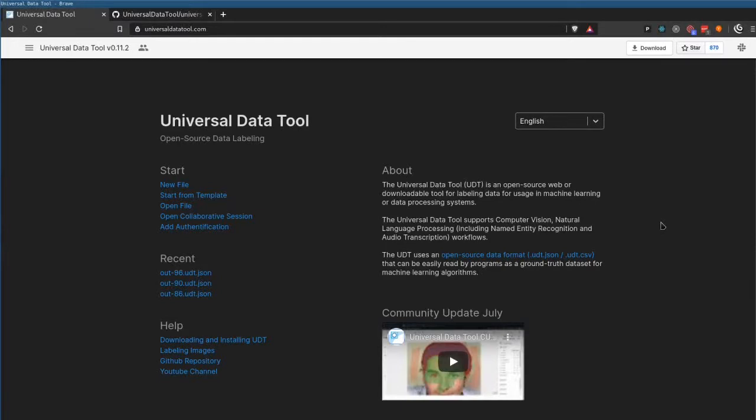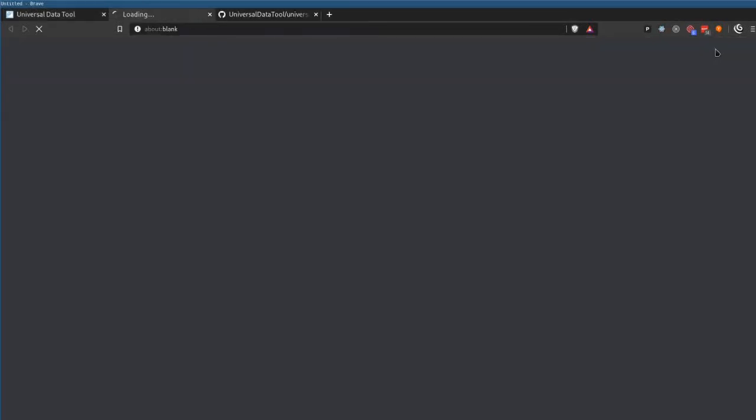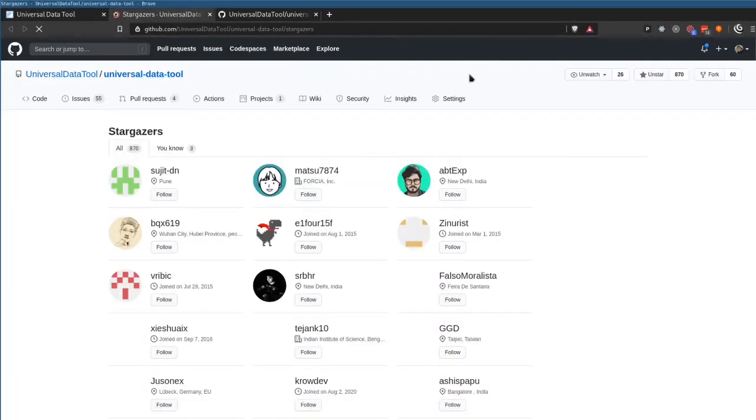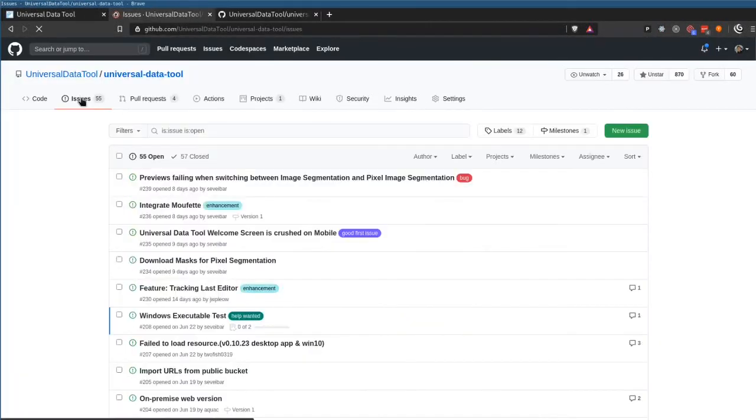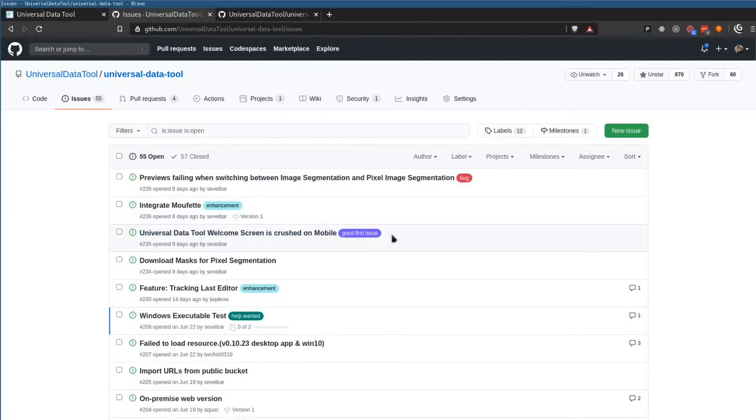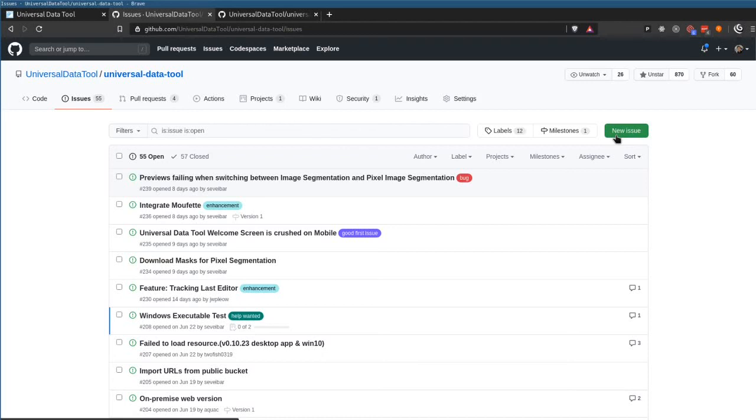If you want to get started contributing to the Universal Data Tool, just hop into our Slack and say hi, and take a look at our issues page. We have some good first issues and also create an issue because we definitely want to know when you find a bug or just have an idea for a feature.